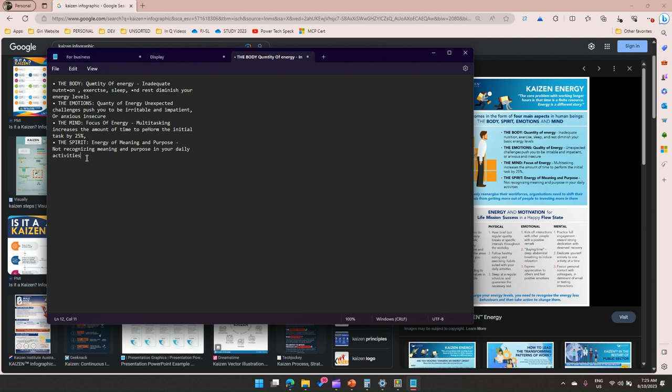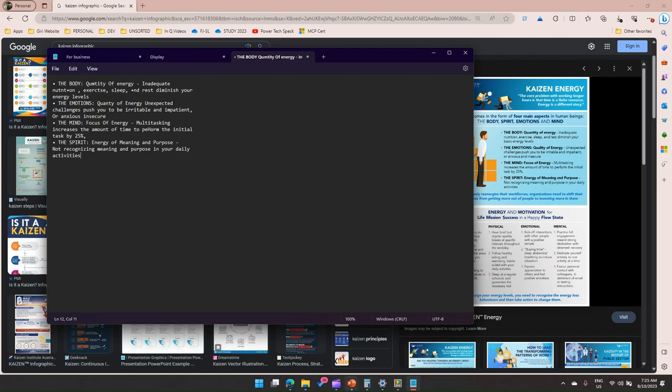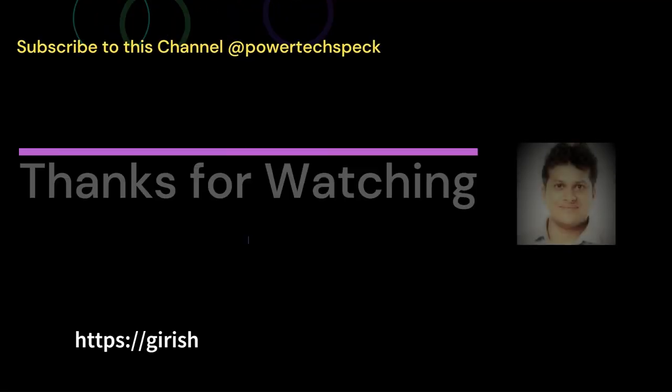That's it folks, this is all about using Text Extractor within PowerToys tool. It allows you to copy the content from the screen, be it a text or be it an image or be it in a very unstructured way. It allows you to copy the content and put it in your clipboard. Thanks for watching.